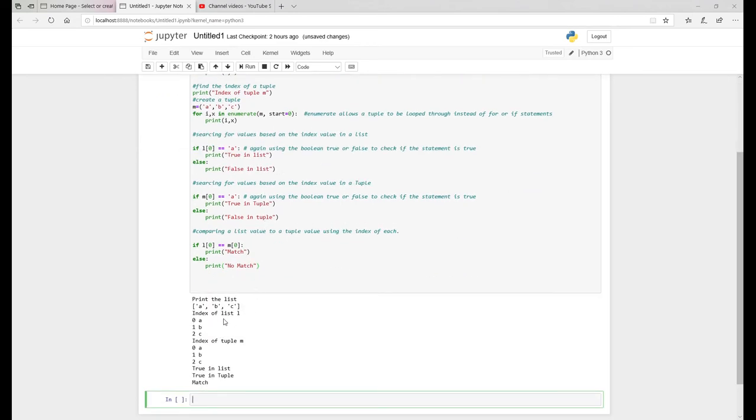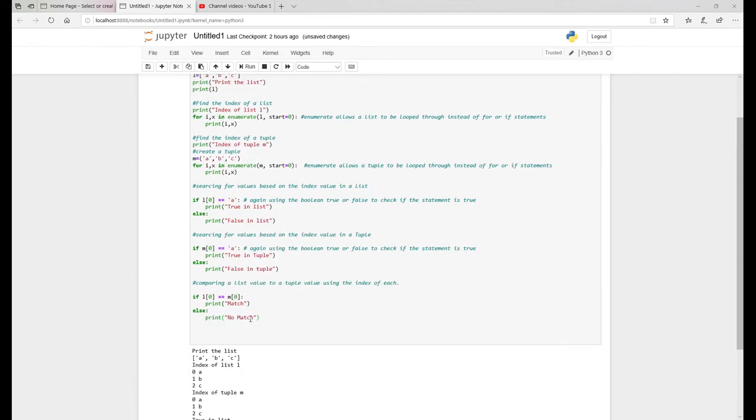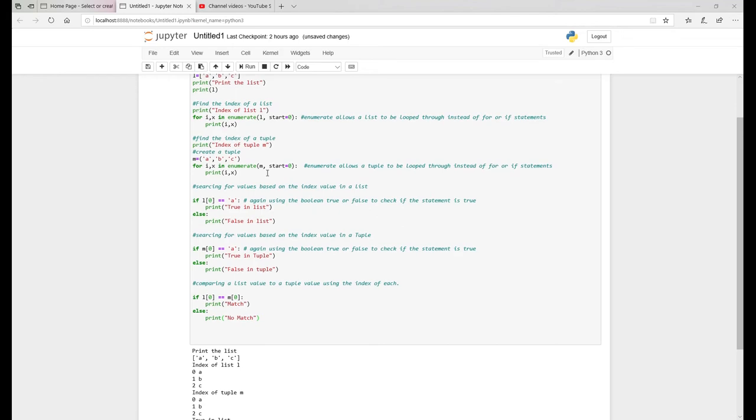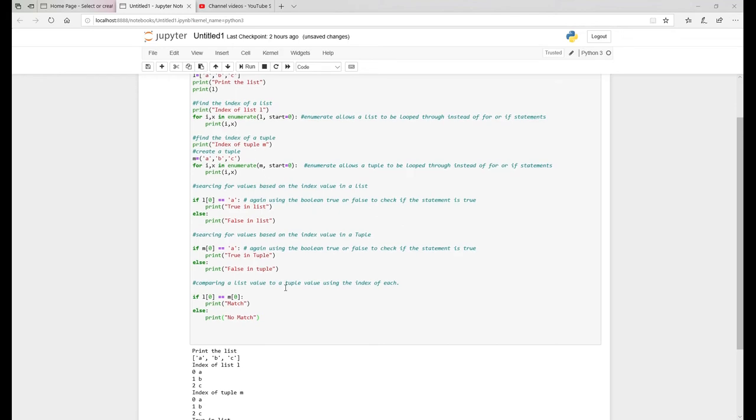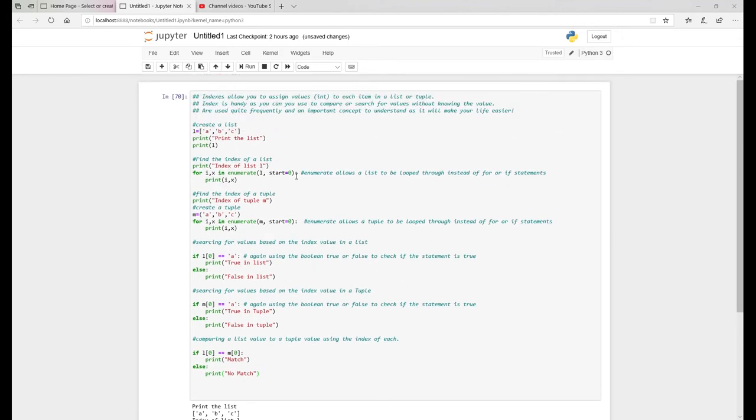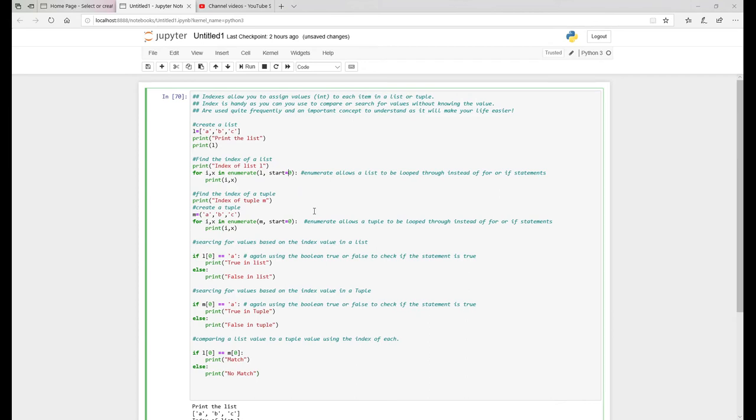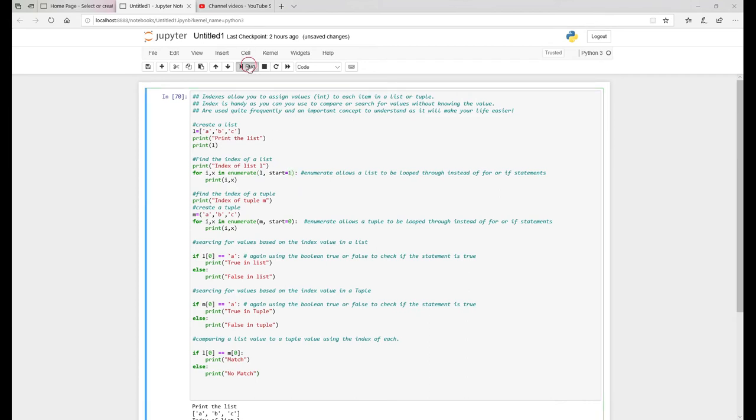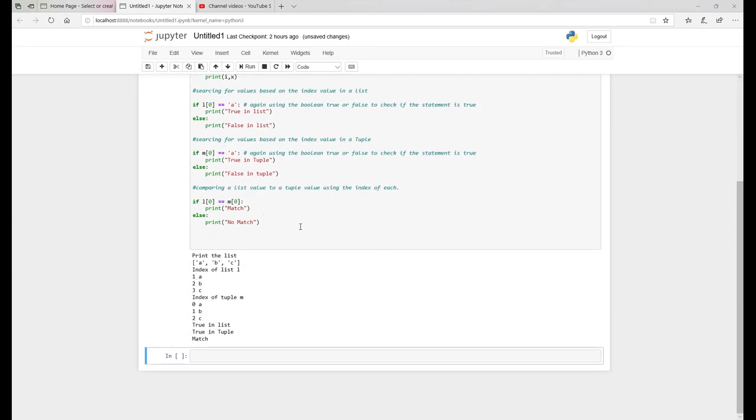So this is what I was explaining to you before we were on the code index of list L. It started out at zero. We've actually assigned it a value zero. But if we want to start it out a value, index value one, there you go. So it's now one and everything else above is one, two, three.